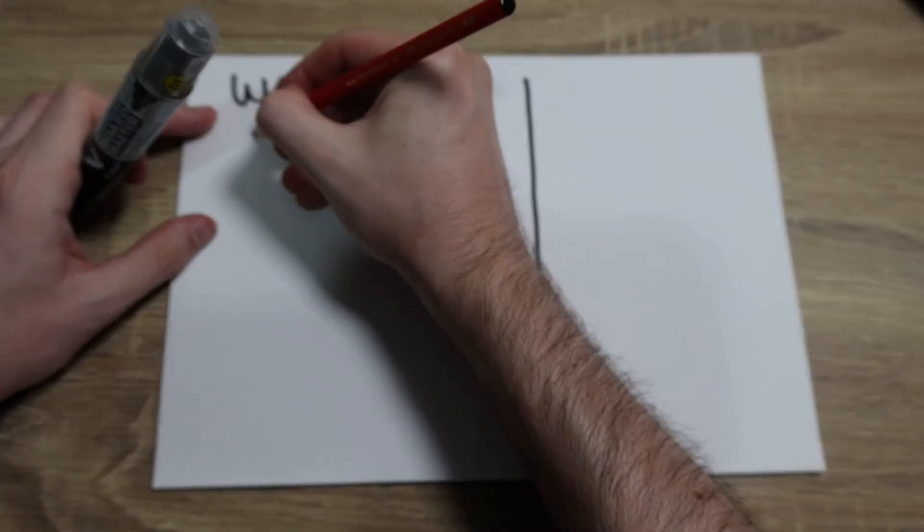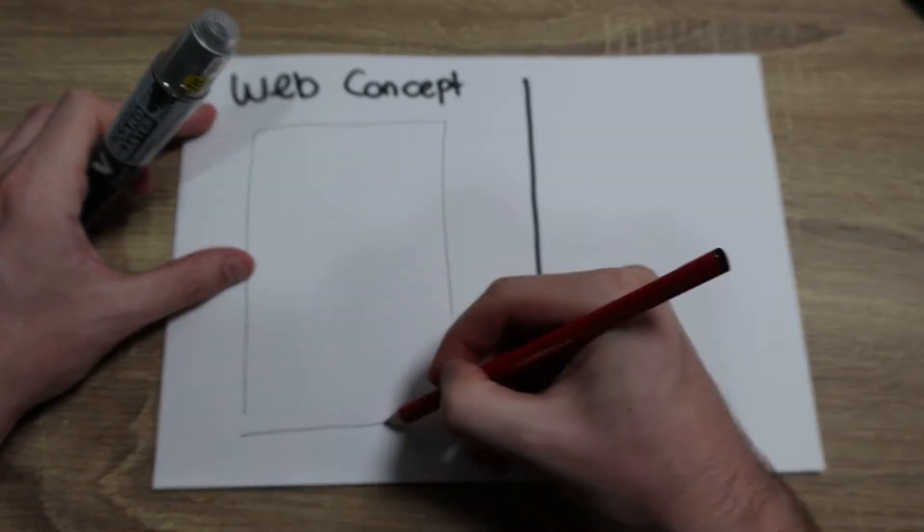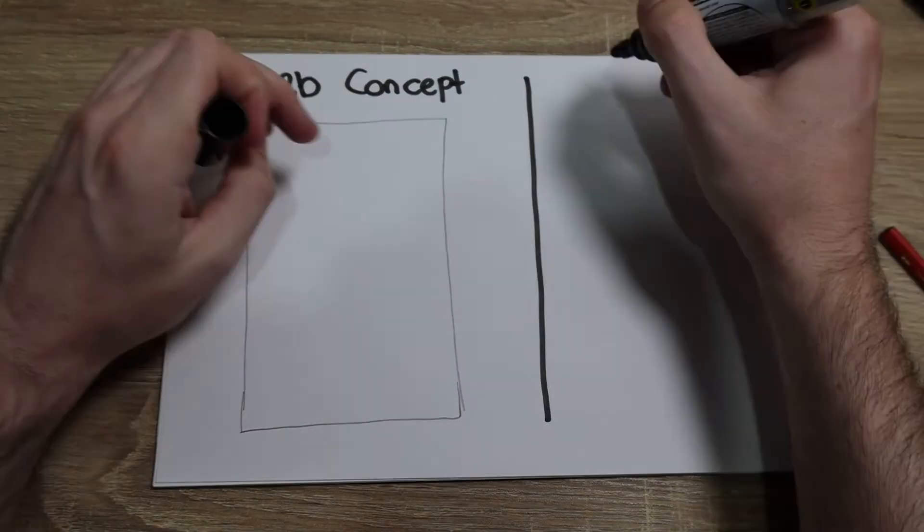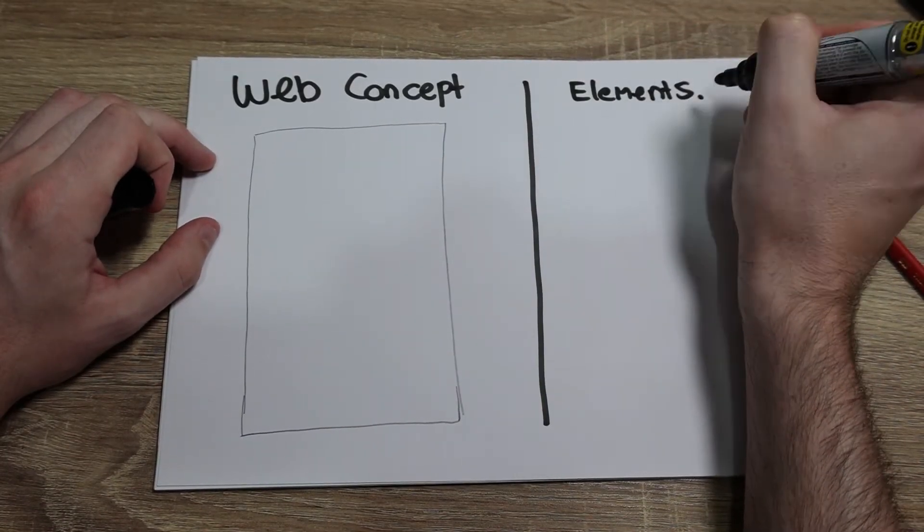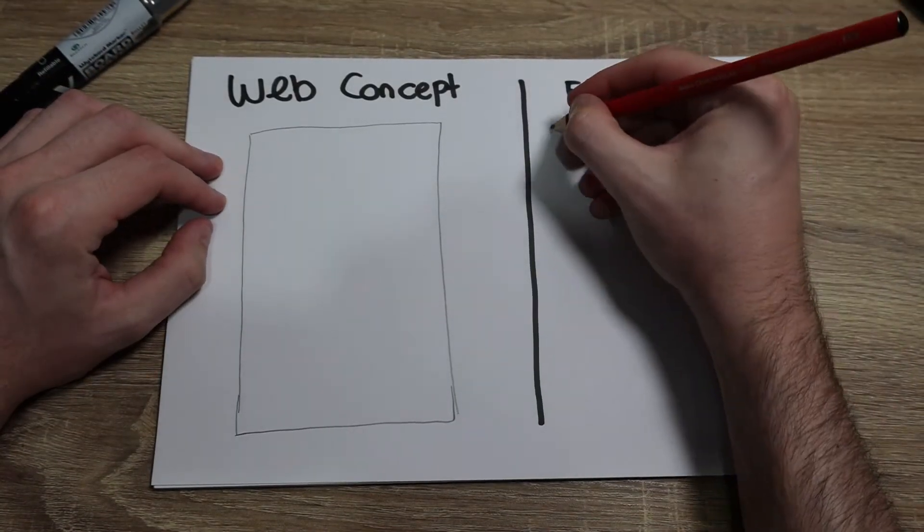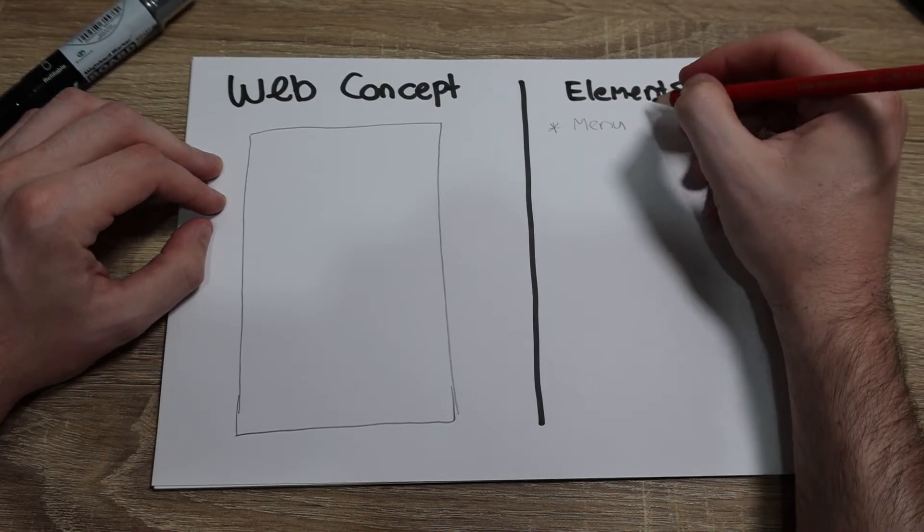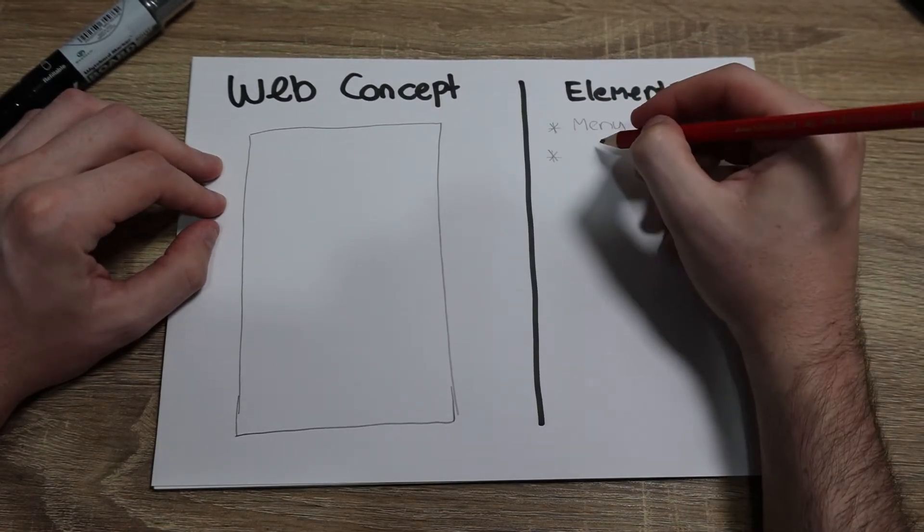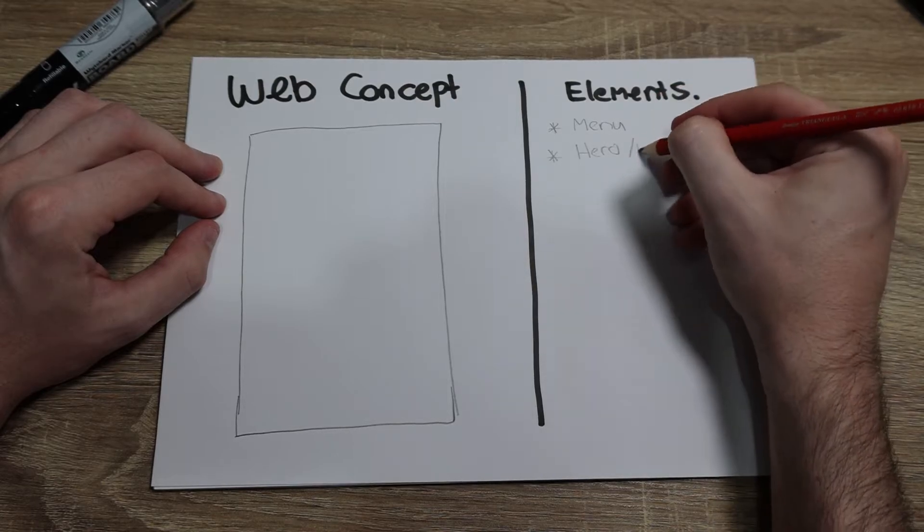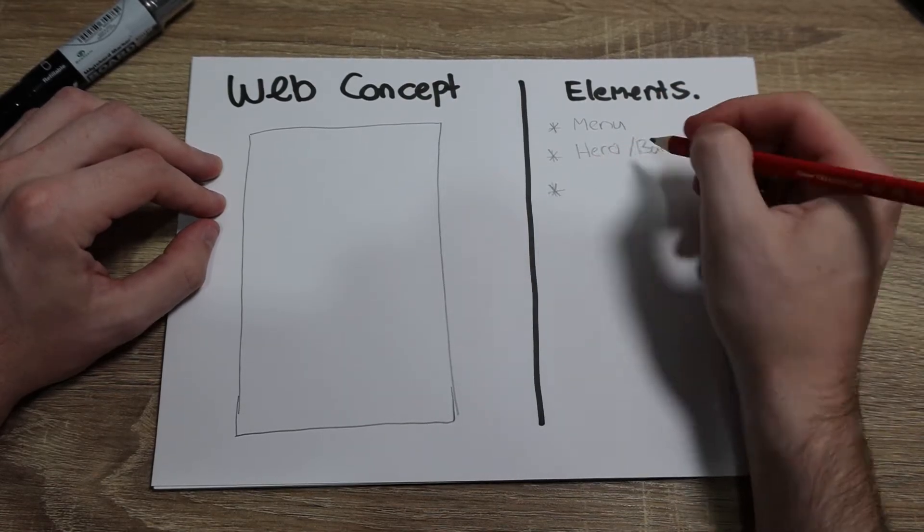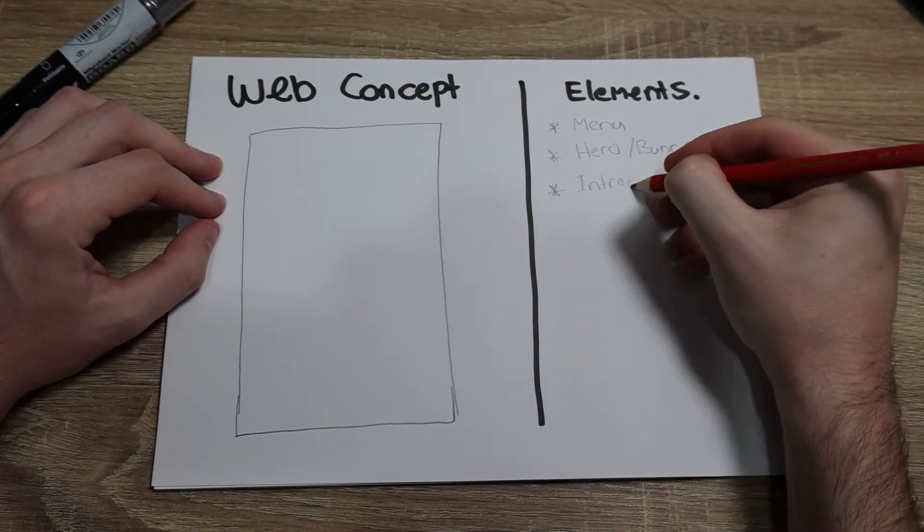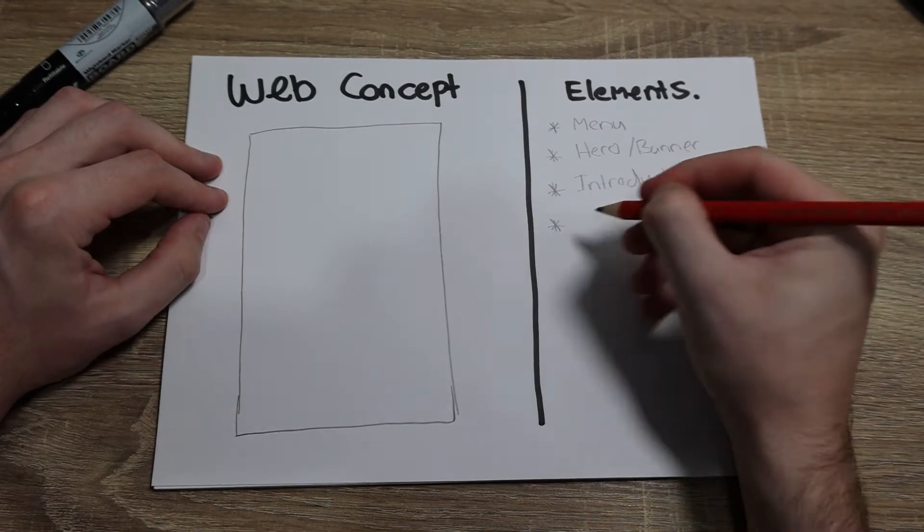Before I start any website concept, the first thing I like to do is write down a list of all the elements that I need. In this section here we're writing down the list of all the elements that we're going to include into our page. This is anything from the menu, the hero banner, an introduction, featured content, and basically anything that you're going to want to display on your home page.